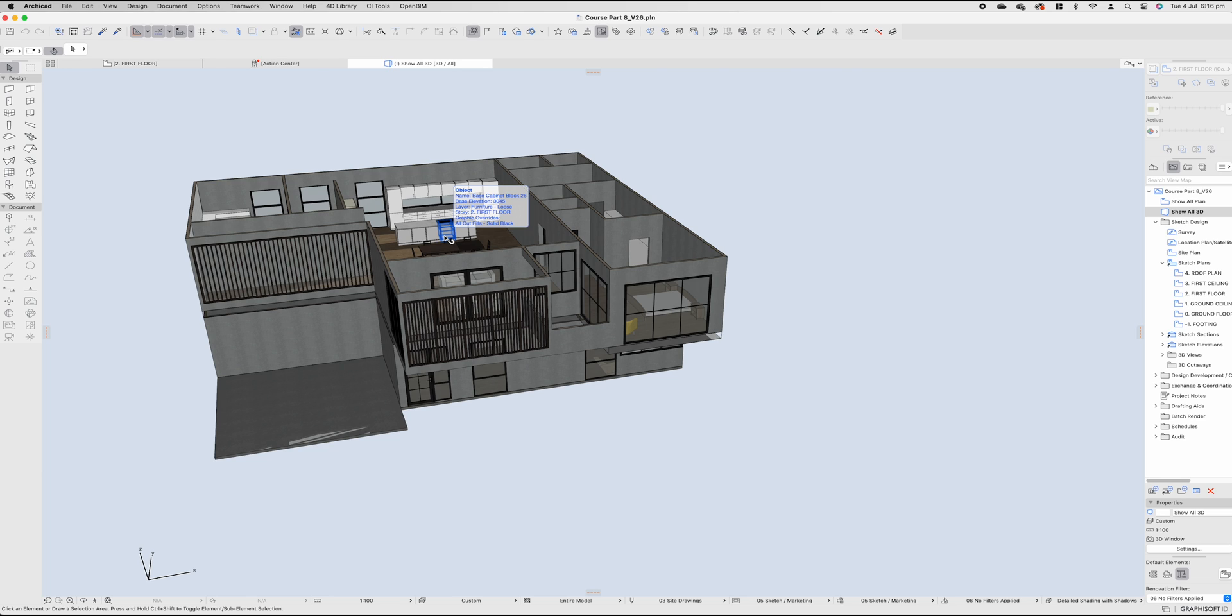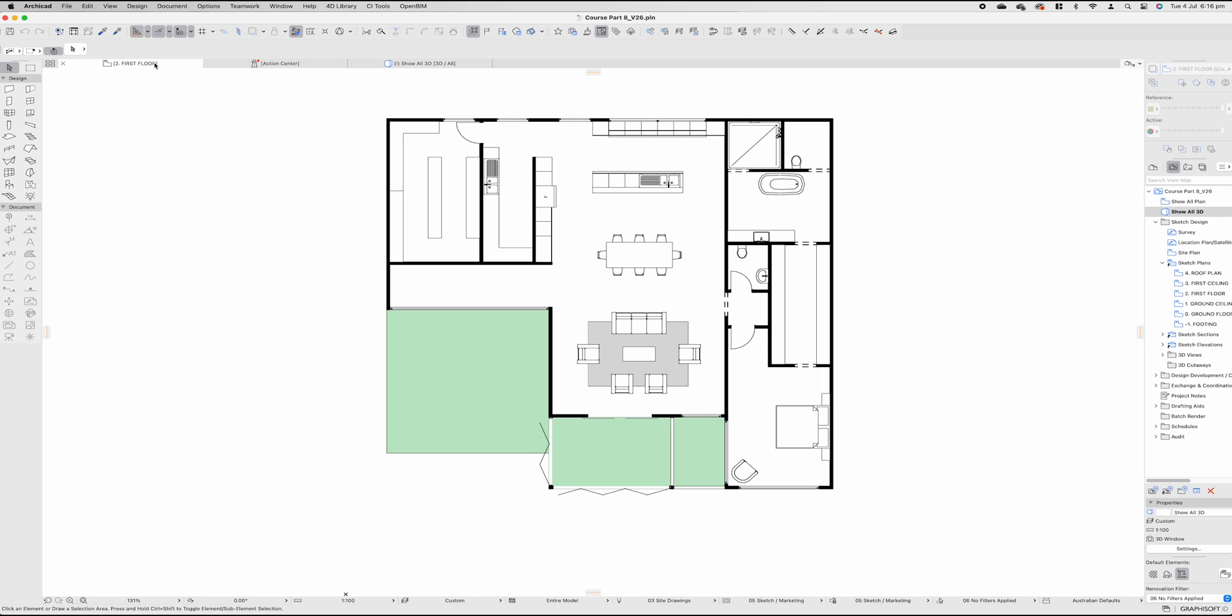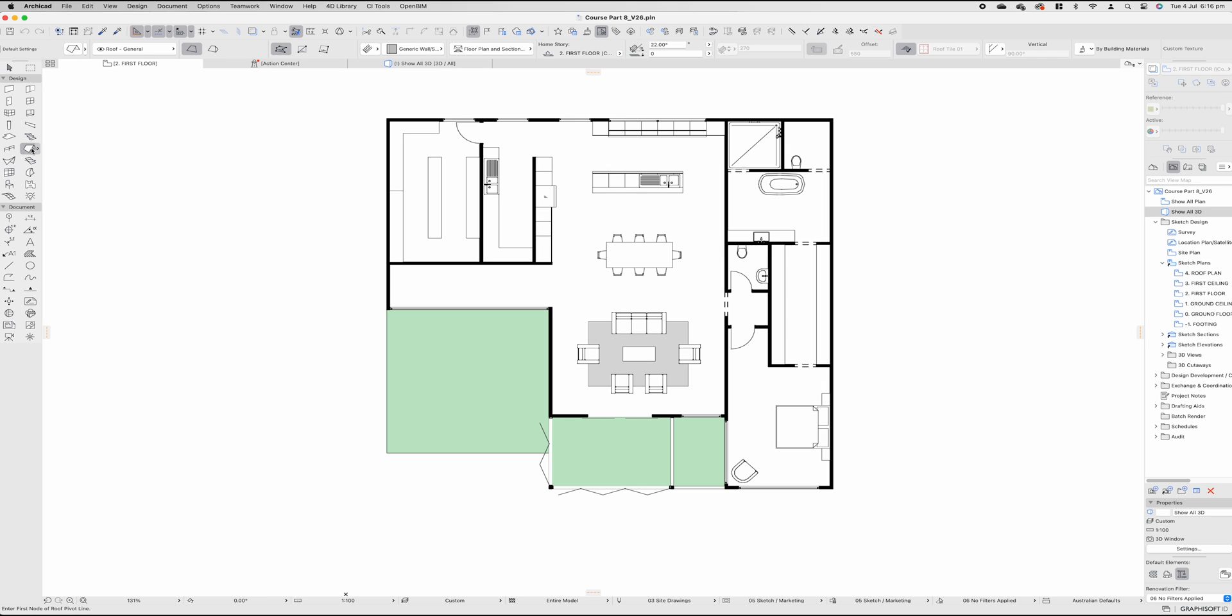First of all, let's discuss what the actual roof styles and roof types are. Let's jump back to the first floor, go to our roof tool over here on the left-hand panel. It simply looks like an A-frame roof. Select our roof tool, make sure it's on the right layer as always.